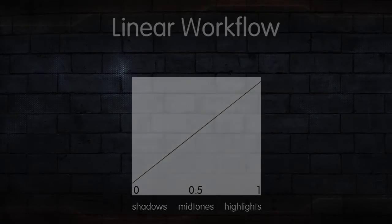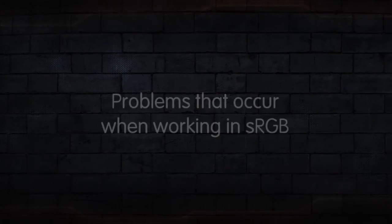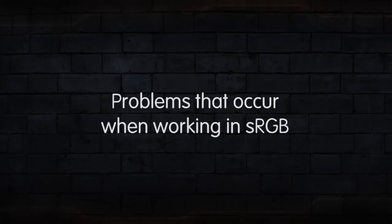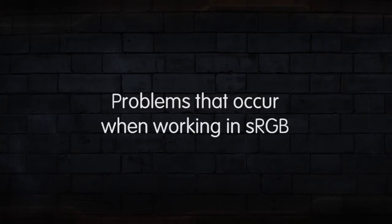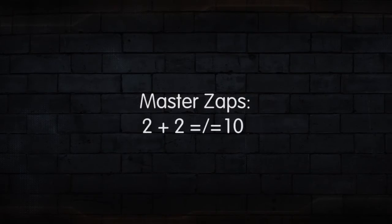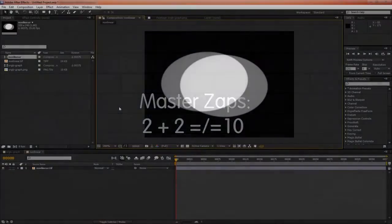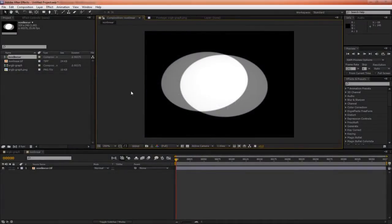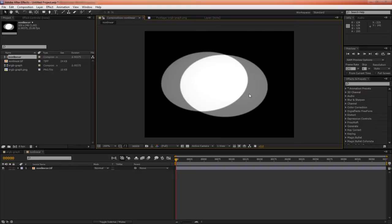To help explain why we should bother going through this process of working linearly, let's talk about the problems that we encounter when working in sRGB color space, or gamma 2.2. And a famous example of this is Masters Apps 2 plus 2 doesn't equal 10. So in this example, we have two spotlights. If we have a look at the info panel up here, we'll see that they're around 50% grey, or 128.